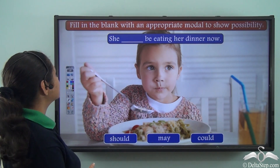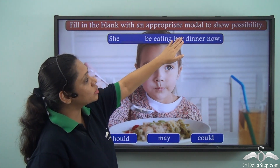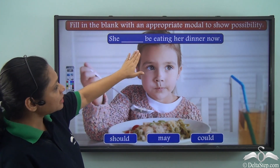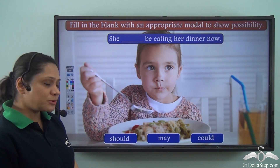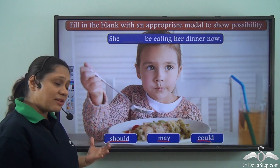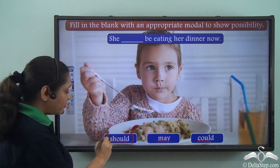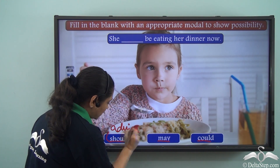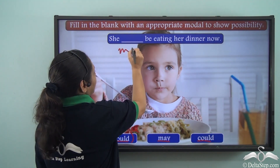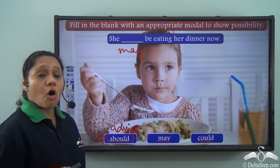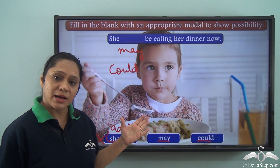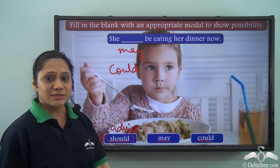Now let us do this exercise. Fill in the blank with an appropriate modal to show possibility. The sentence given is: 'She ___ be eating her dinner now.' The options are 'should,' 'may,' and 'could.' Can we use 'should'? No — we know that 'should' relates to advice, so it is not correct here. We can either say 'she may be eating her dinner now' or 'she could be eating her dinner now.' Both are correct answers and both modals show possibility.